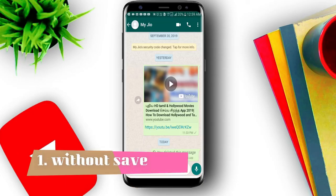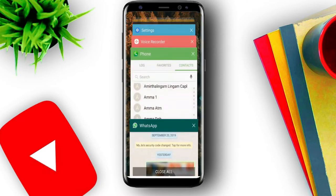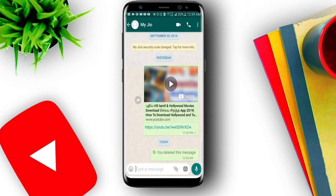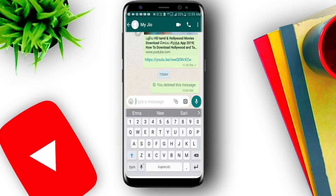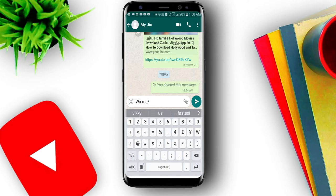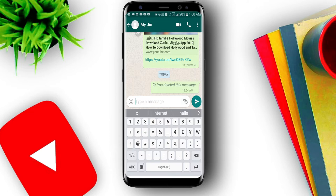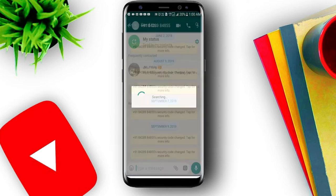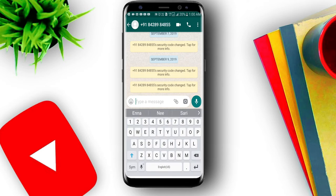WhatsApp first update: if you want to text a number you haven't saved, the usual process is lengthy. Instead, you can send a direct message by going to wa.me slash the phone number — for example, wa.me/911. Then you can open the chat bar and send a message automatically.